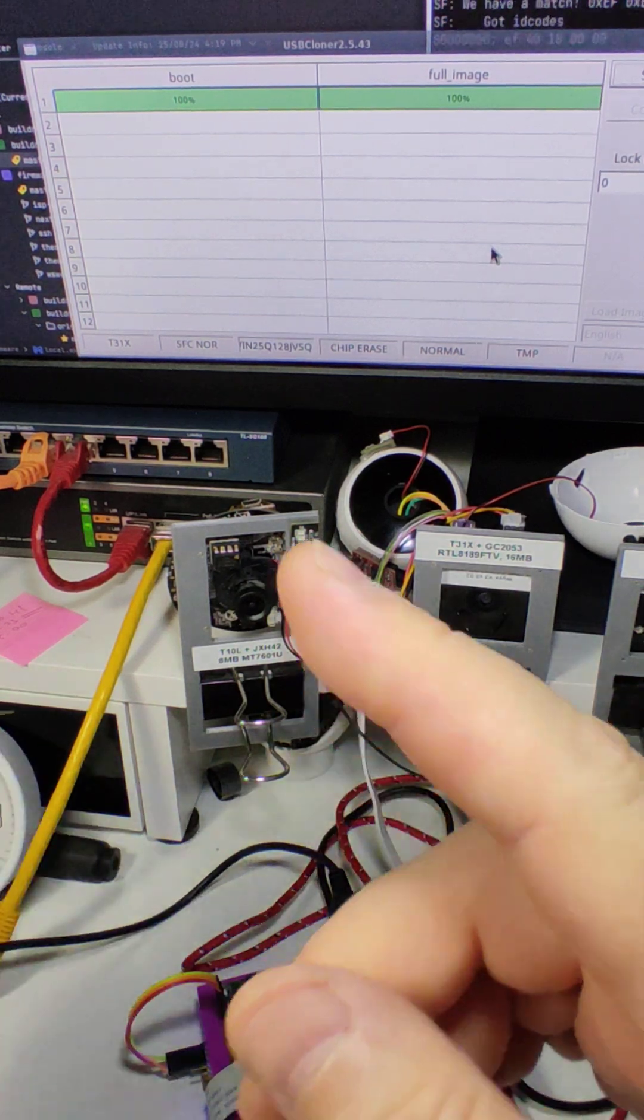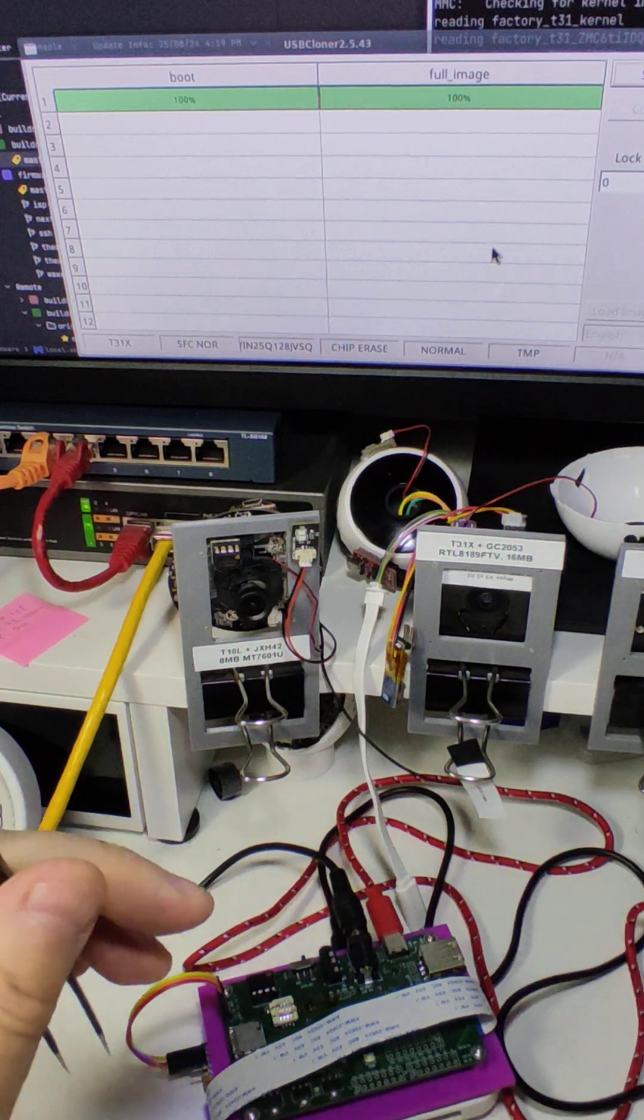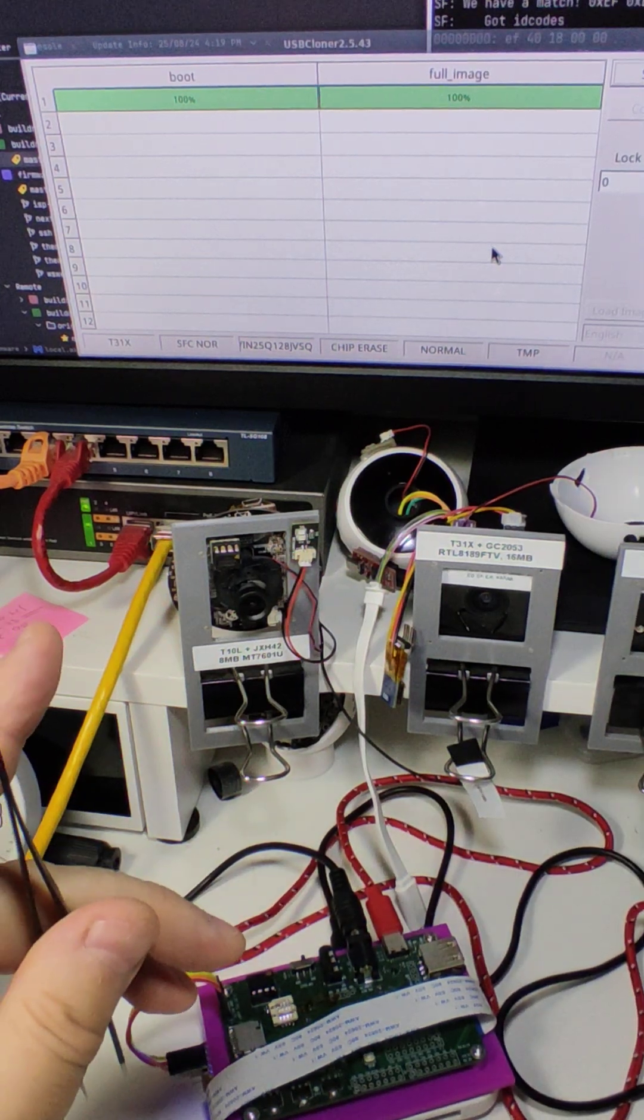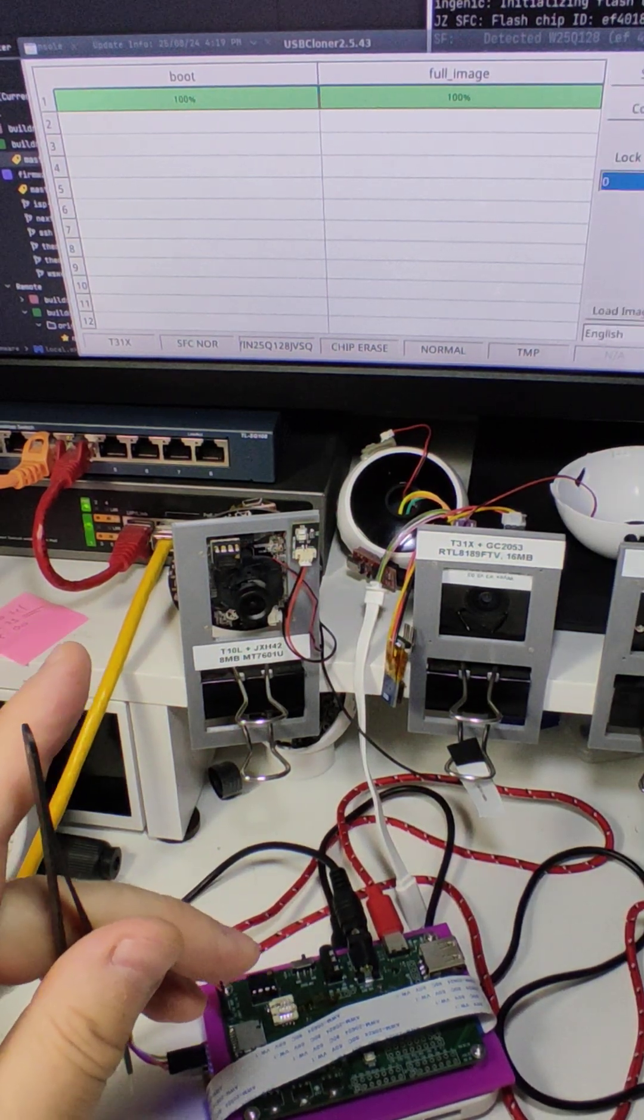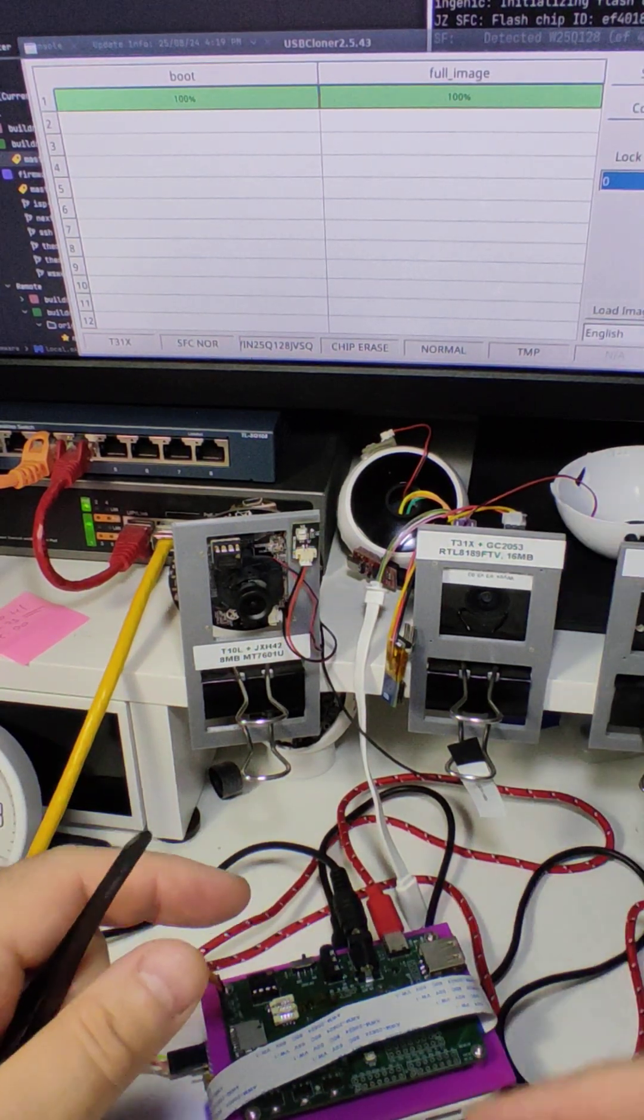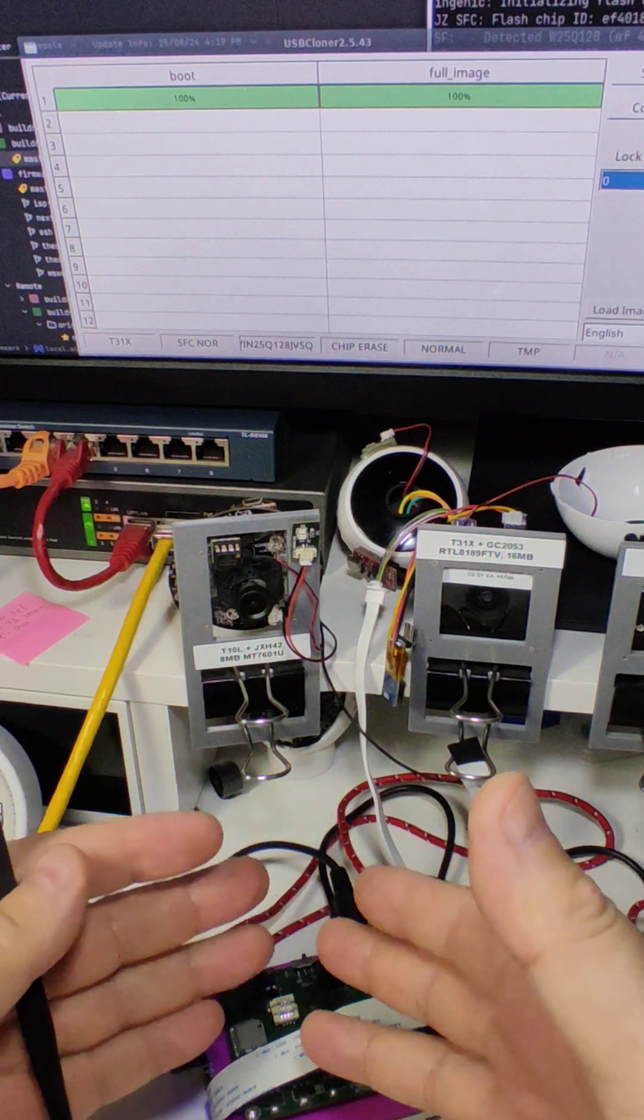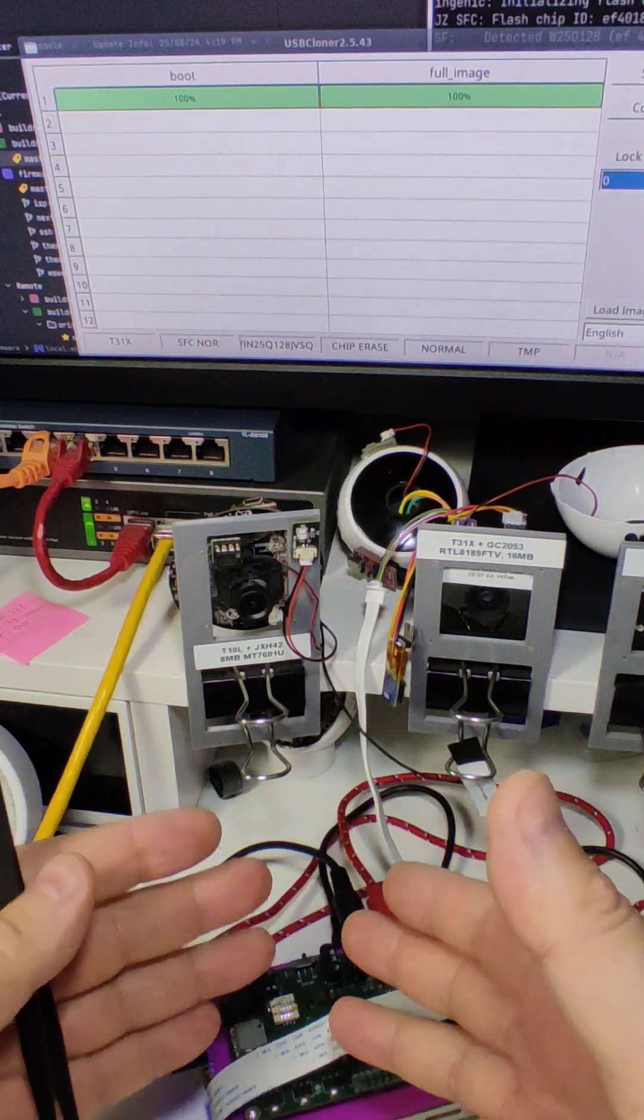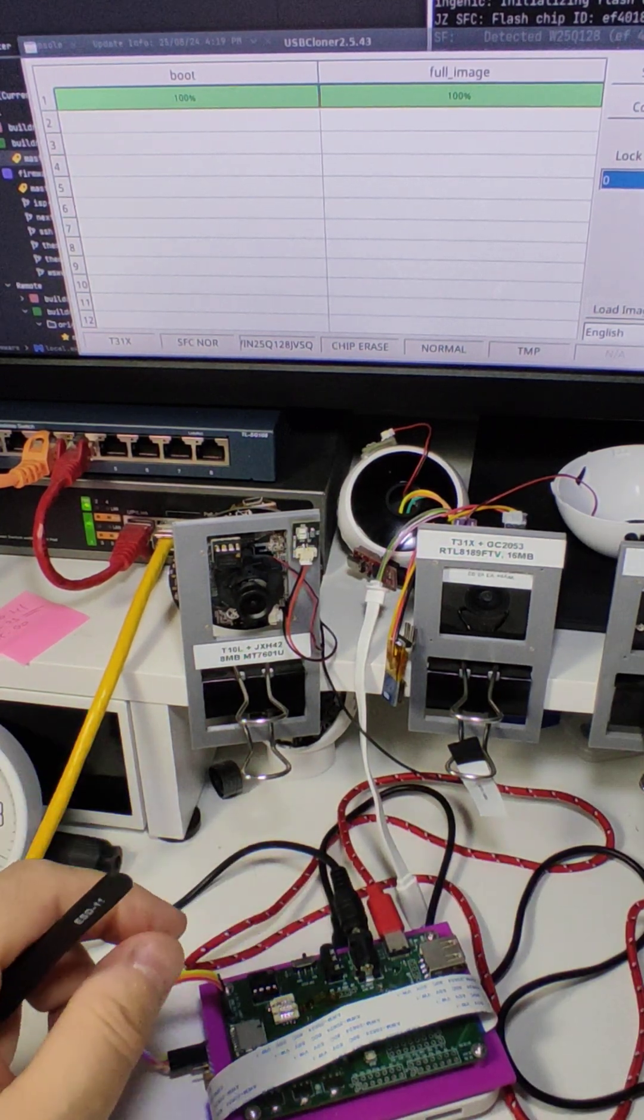And when the bar turns green, that means you are good. You can click stop here, and then you power cycle the board, and you've got the new firmware on your hardware.